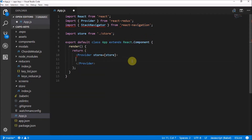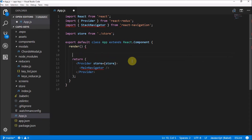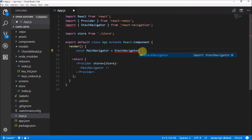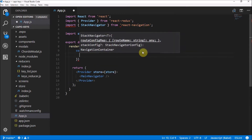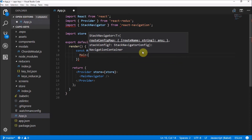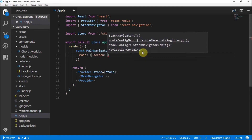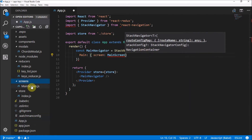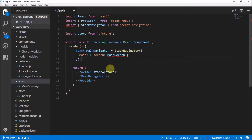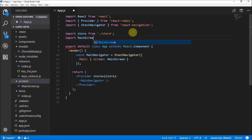How we're going to implement this is we're going to put in a main navigator component right up here in the code. This main navigator is going to be made up of a Stack Navigator, which is what we have imported. The Stack Navigator takes a few things — in this case we're going to have our main screen with a route called 'main', and that is going to have a screen which is our main screen component from our screens folder.